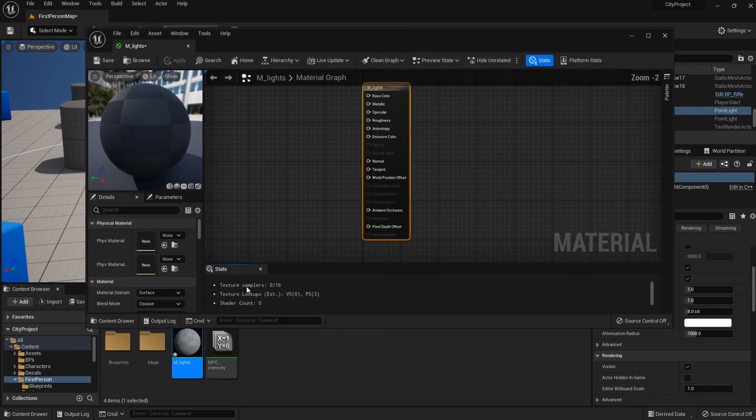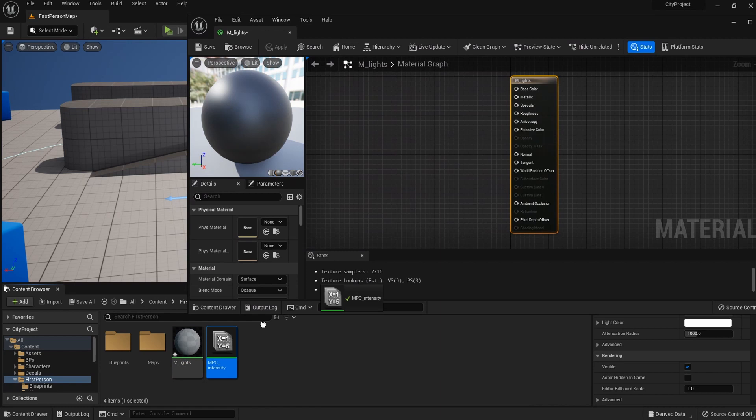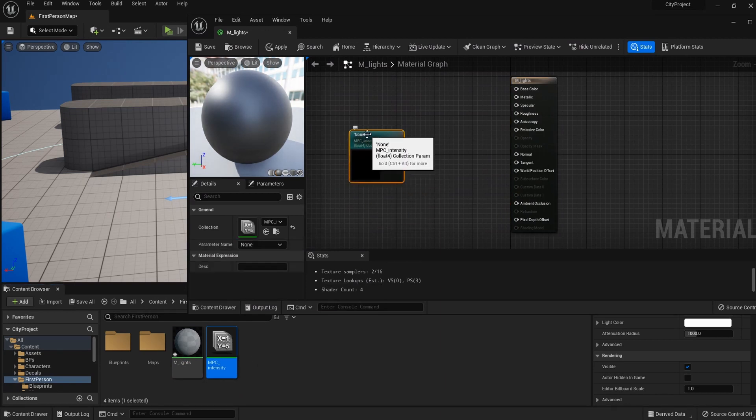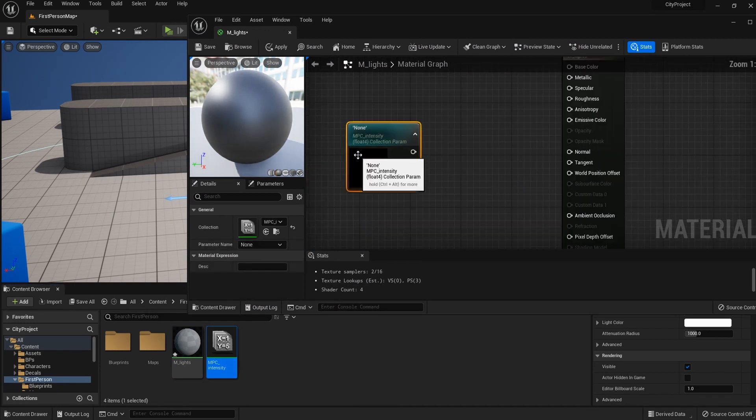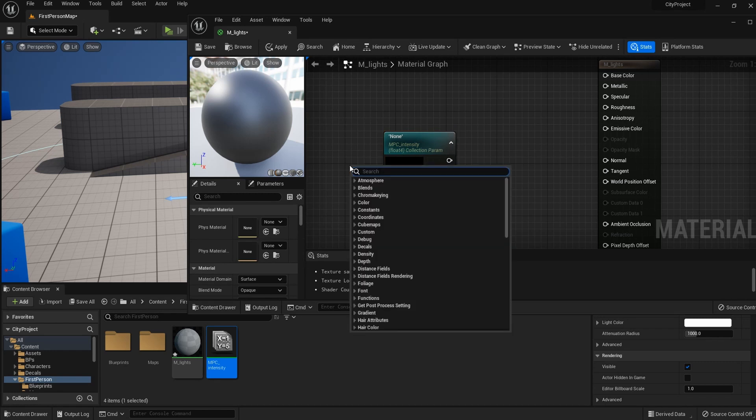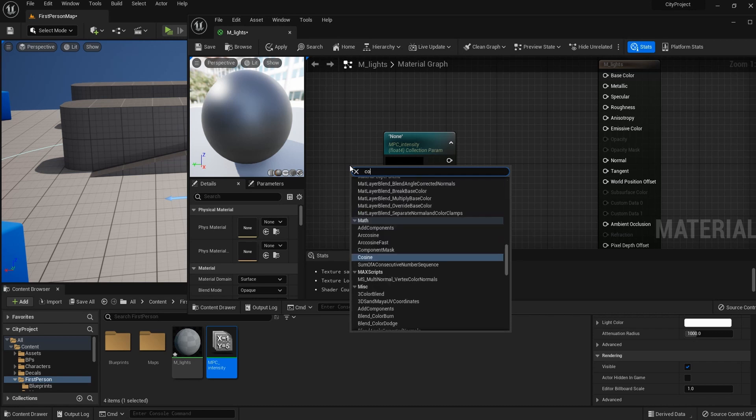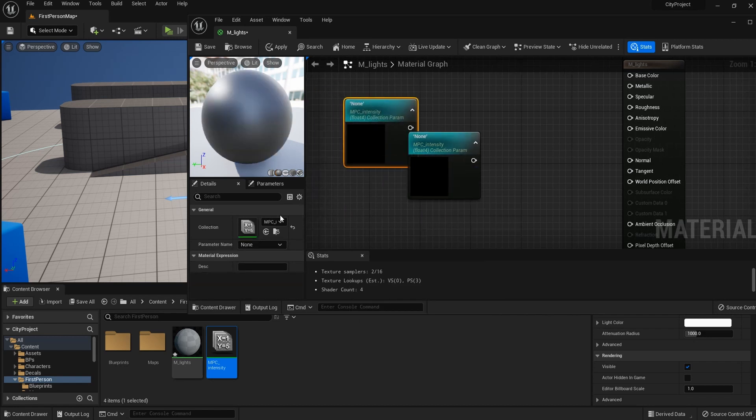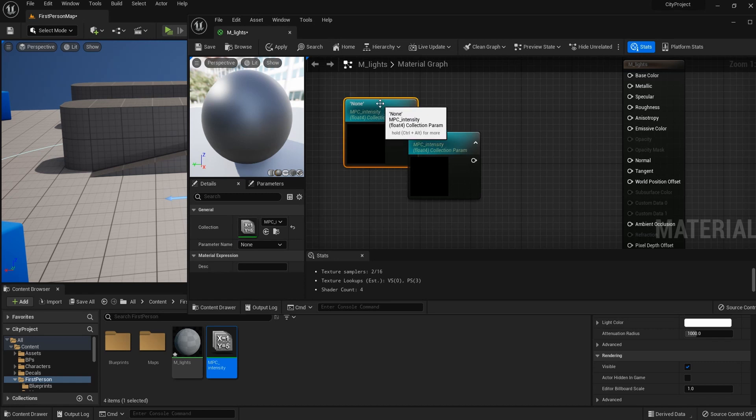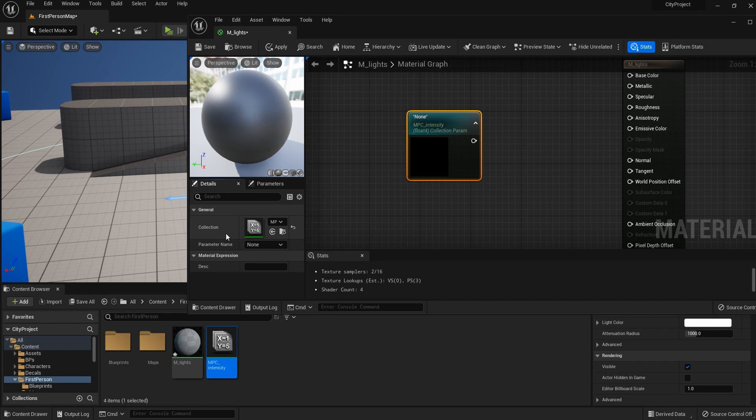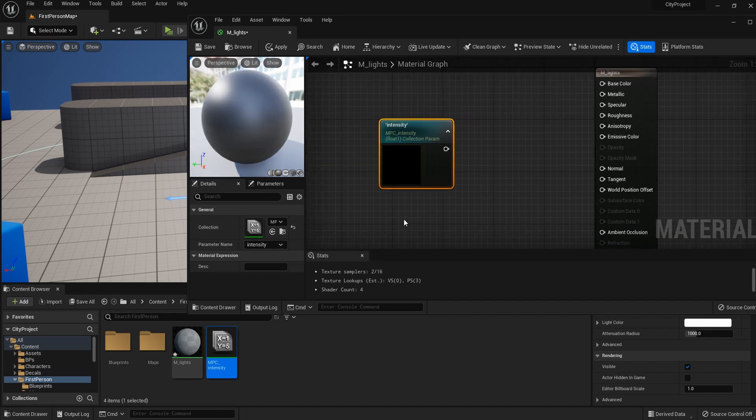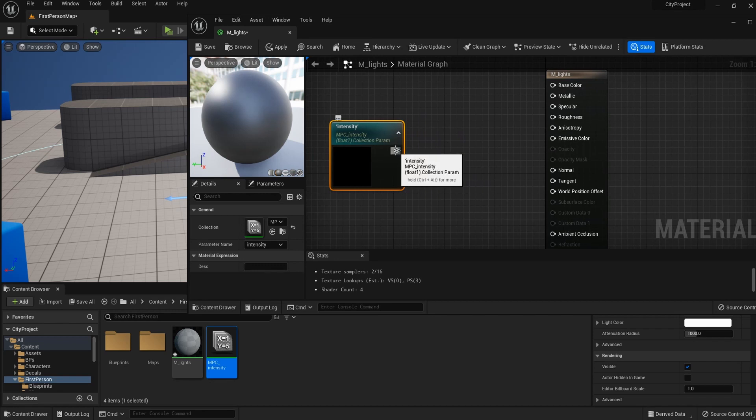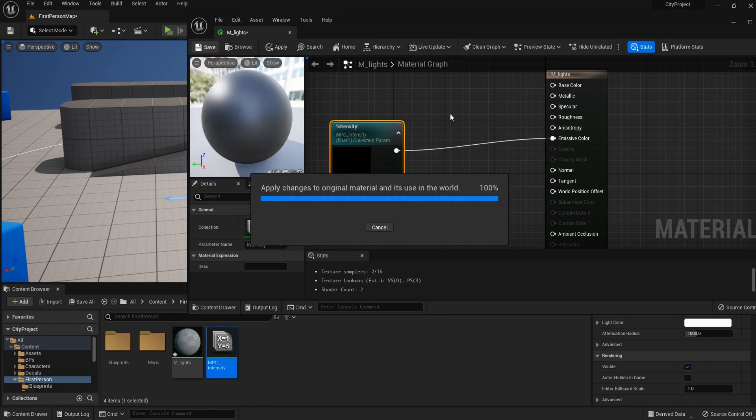And now I'm going to open up the material editor. You can drag this parameter collection into the material editor so you can get it right away. Or otherwise you can type in parameter collection or just collection to get the same one. You can select which parameter you will get. So let me select intensity, which we just added, and I can connect it to emissive color.